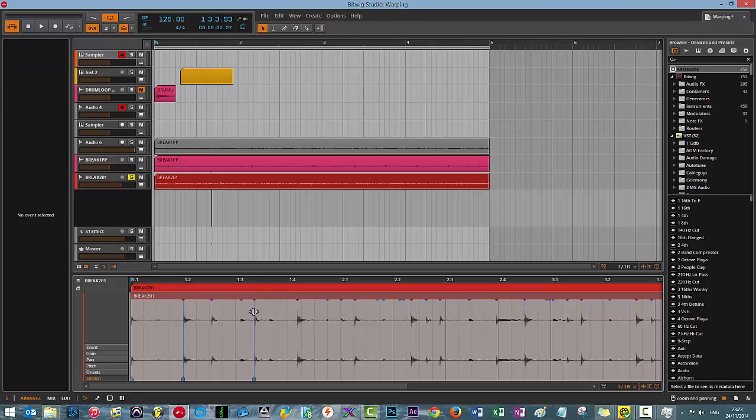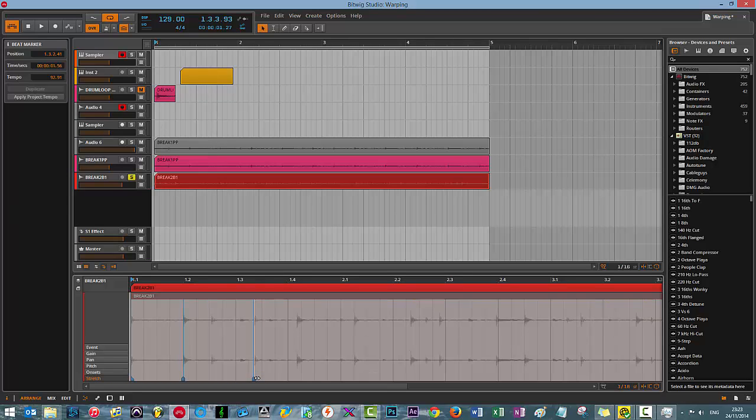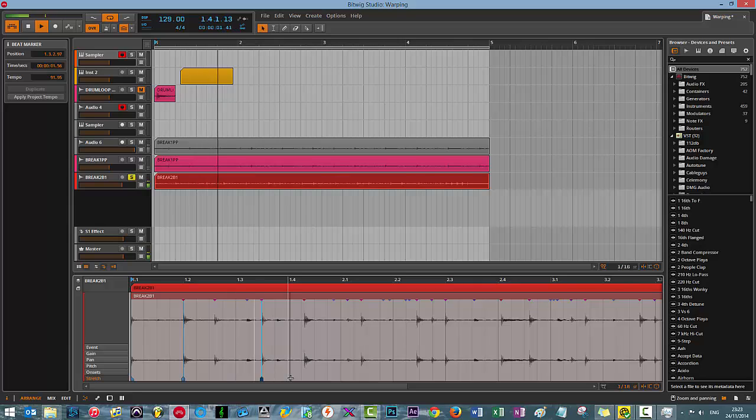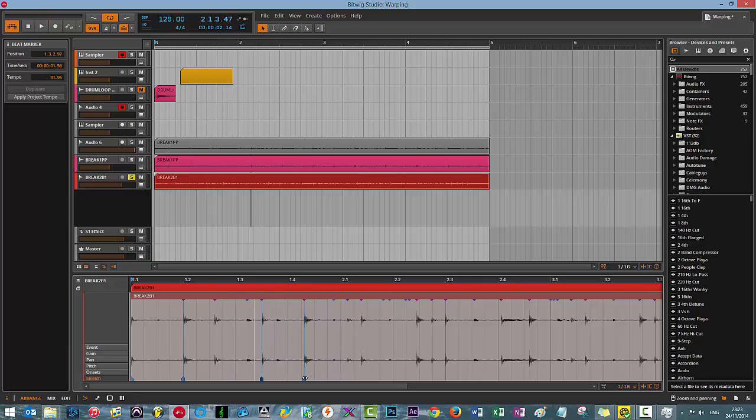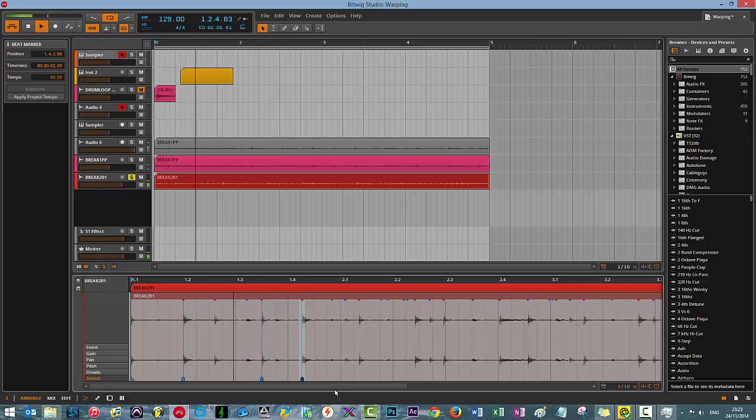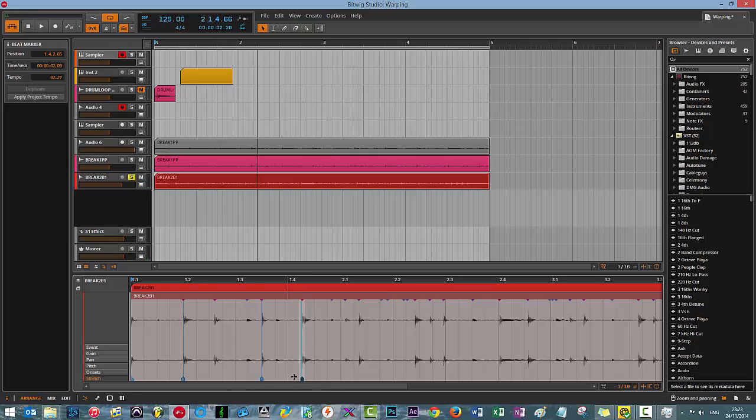And we can do the same for the kick. I'm going to drag that back a little bit. There we go. Same for this one. And you get the idea.